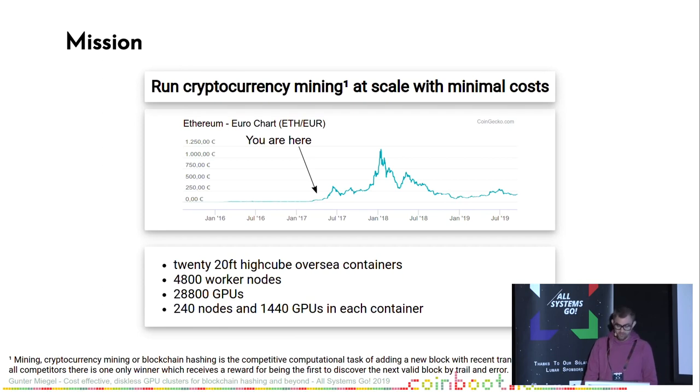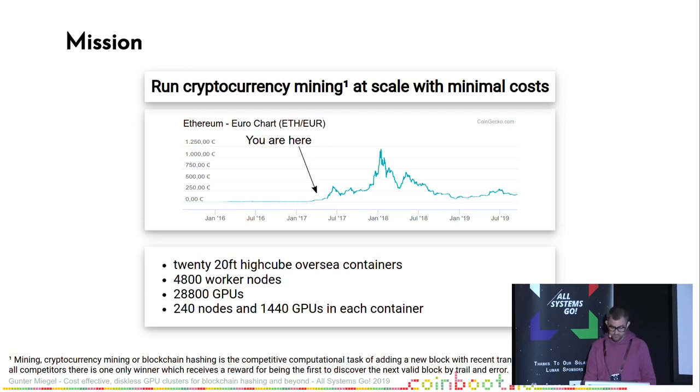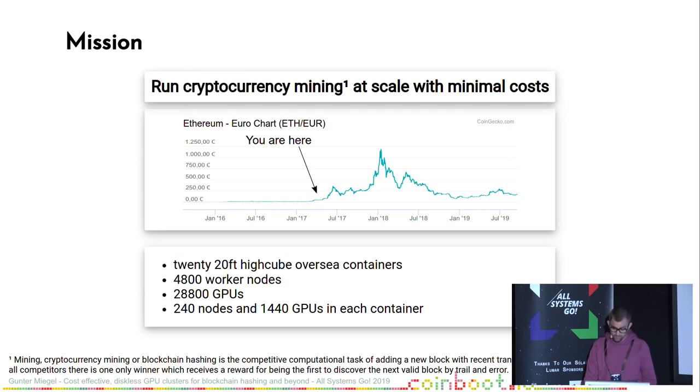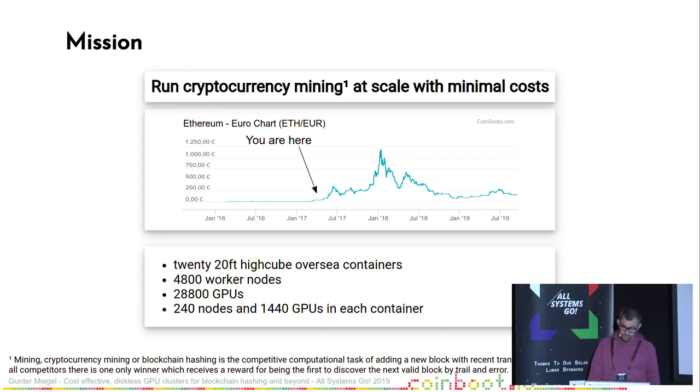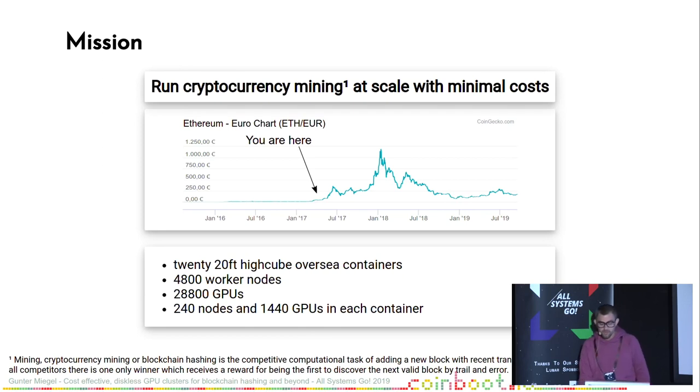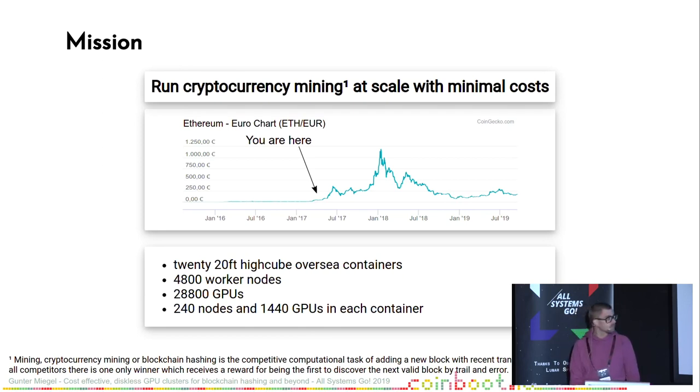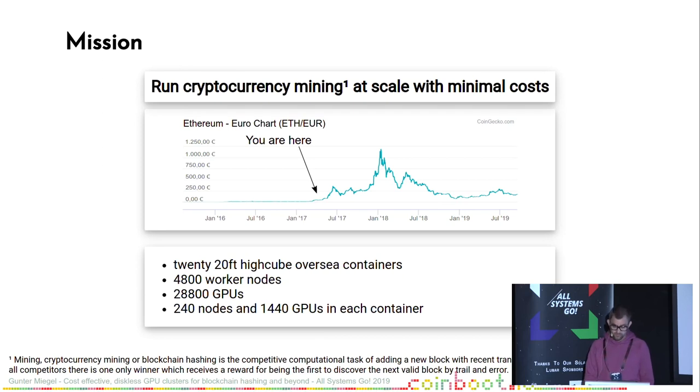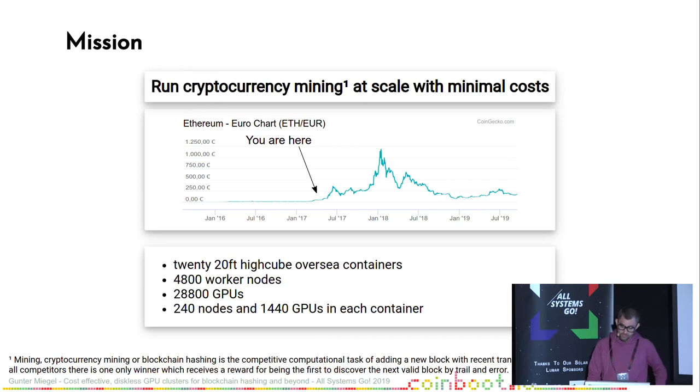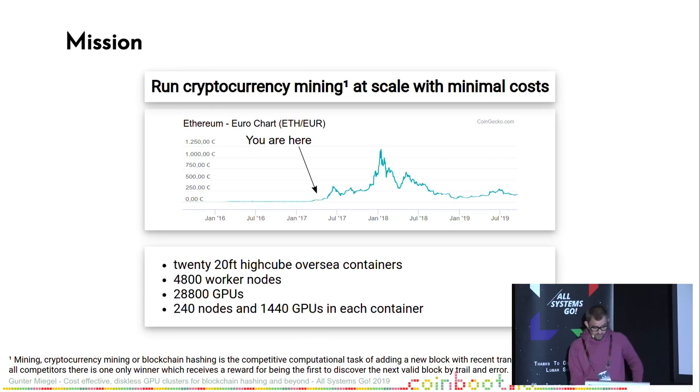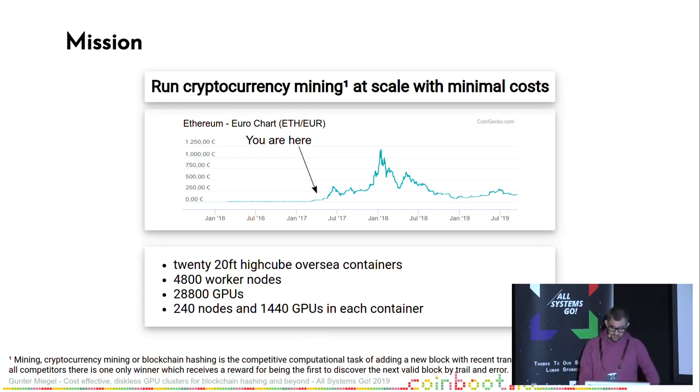We crammed nearly 5,000 nodes and 30,000 GPUs in these containers, split into 240 nodes and 1,440 GPUs in each container. The emphasis was on minimal total cost of ownership to maximize return of investment. So commodity hardware was the first choice. The customer ordered not only the hardware but also the software stack to run and operate the hardware. I came up with a solution. But at first, let's take a look at the hardware.